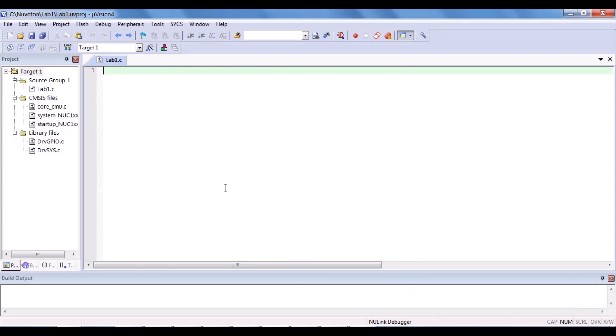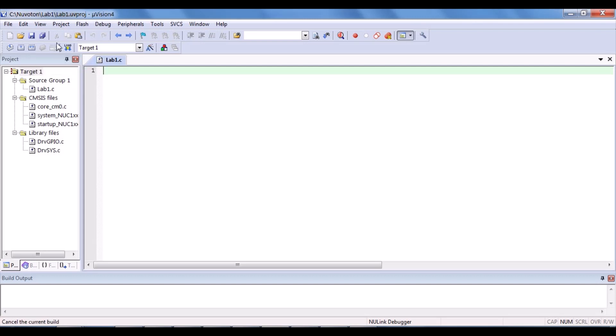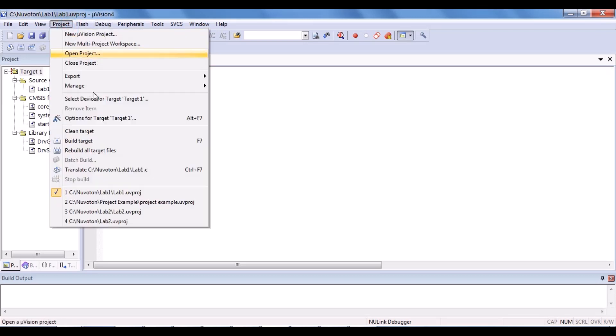The setup procedure is now completed. You can now start typing the codes by referring the lab sheets. Once you finish typing, you can compile it by clicking Rebuild all target files here. Or you can click Project and Rebuild all target files.